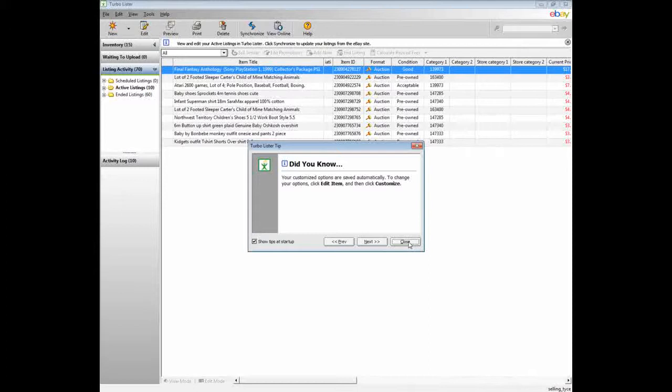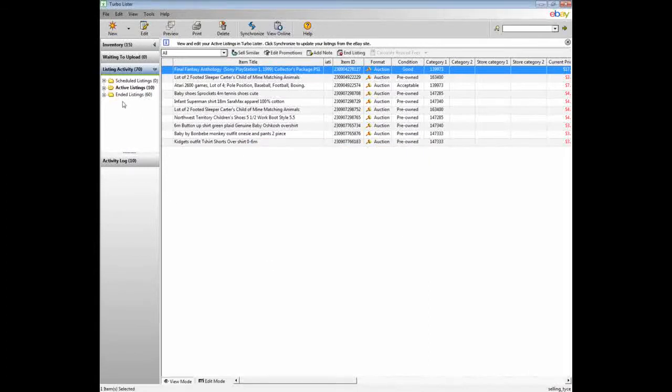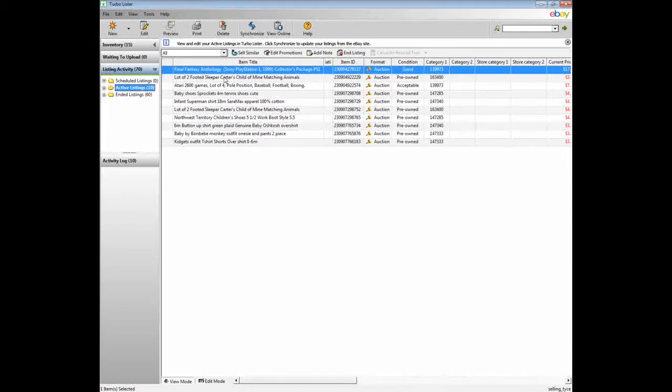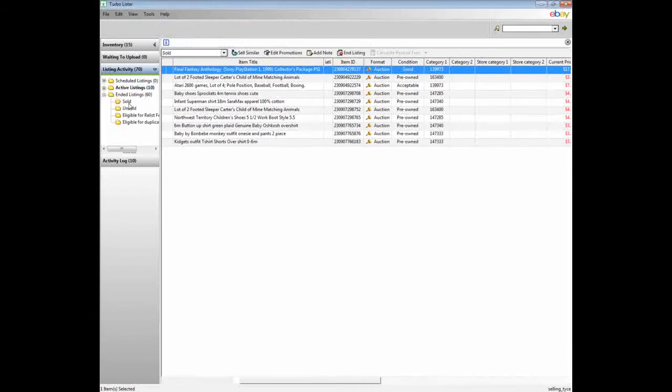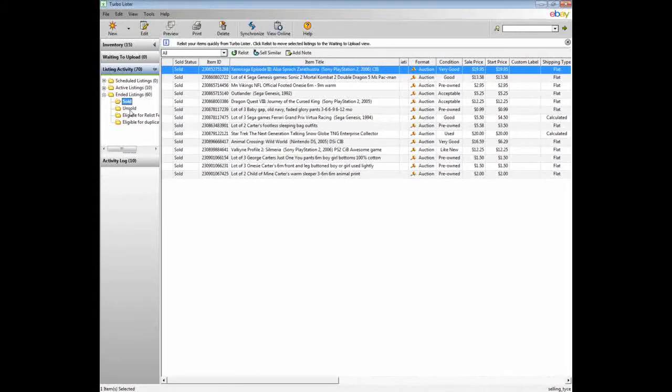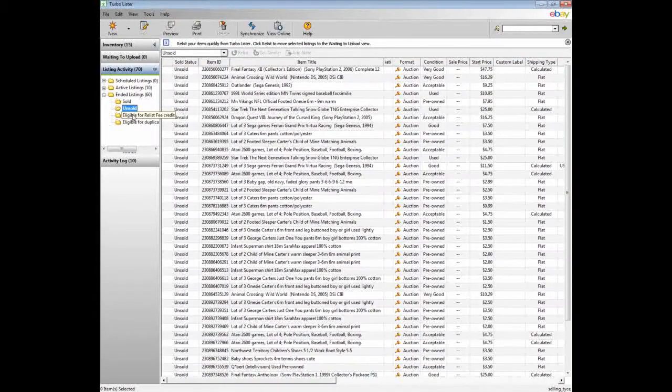It always gives you these annoying pop-ups, which is cool. Right here you can see all my active listings. This is everything that's currently on eBay for me right now. And if I go down here, it'll tell me what's sold, what's unsold.